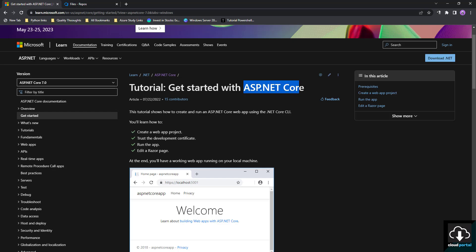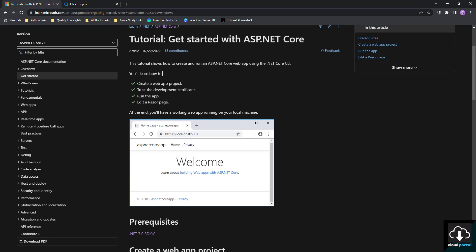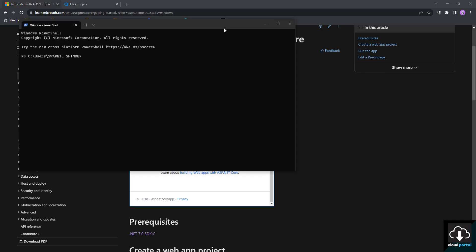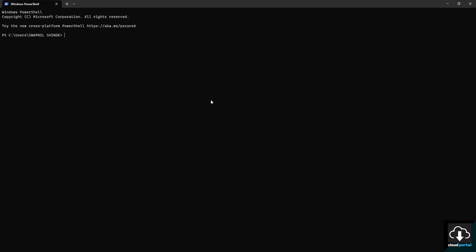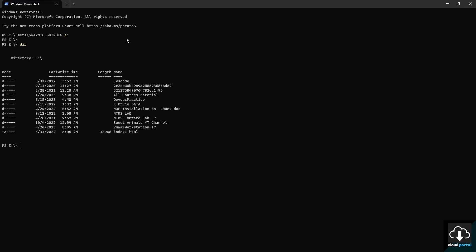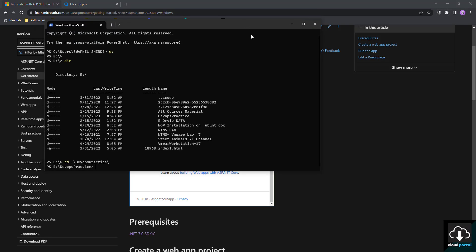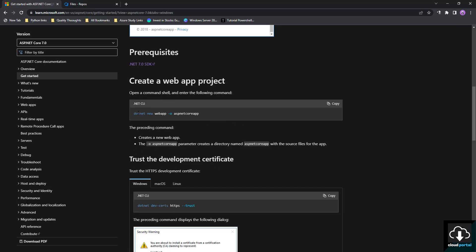We'll open this link and follow the steps to create our first ASP.NET Core project. I've opened my PowerShell CLI, navigated to the E drive, and you can see I will navigate to the DevOps practice folder where we're going to create our demo app.